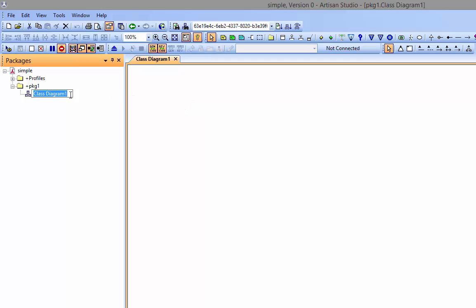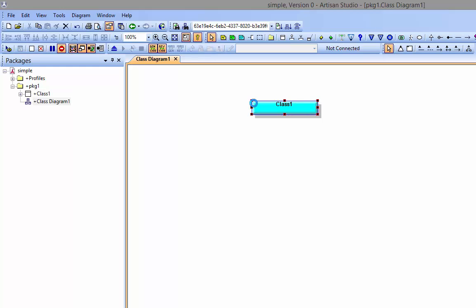One thing to note is that Artisan Studio allows you to have a different model generator for every package you have in your system. I can have C++, Java, VB, any language that we have as a generator, anything that you can actually even create as a translator using our TDK technology. You can translate from one thing into another. So, I'm going to now drop just a basic class onto the model.